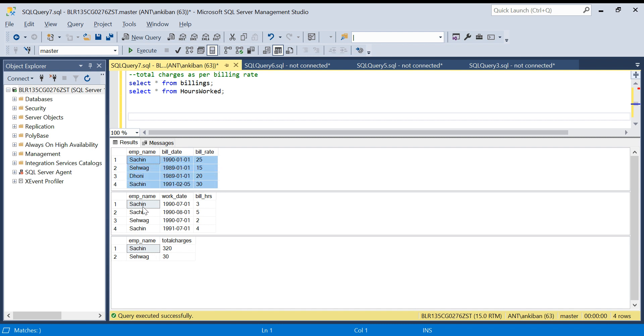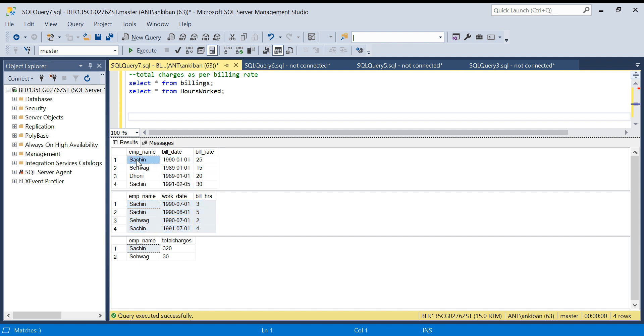The hours work table tells us on what date which employee has worked. This is the output: for each employee, how much has to be paid.